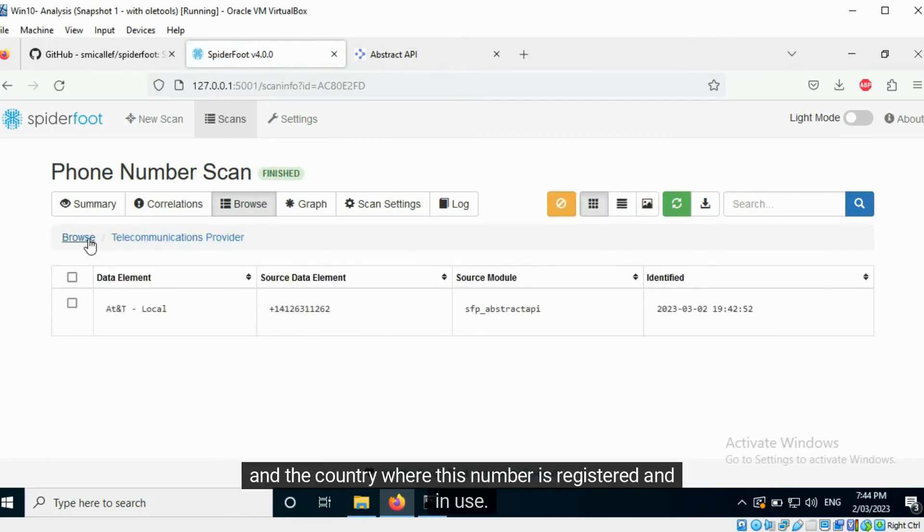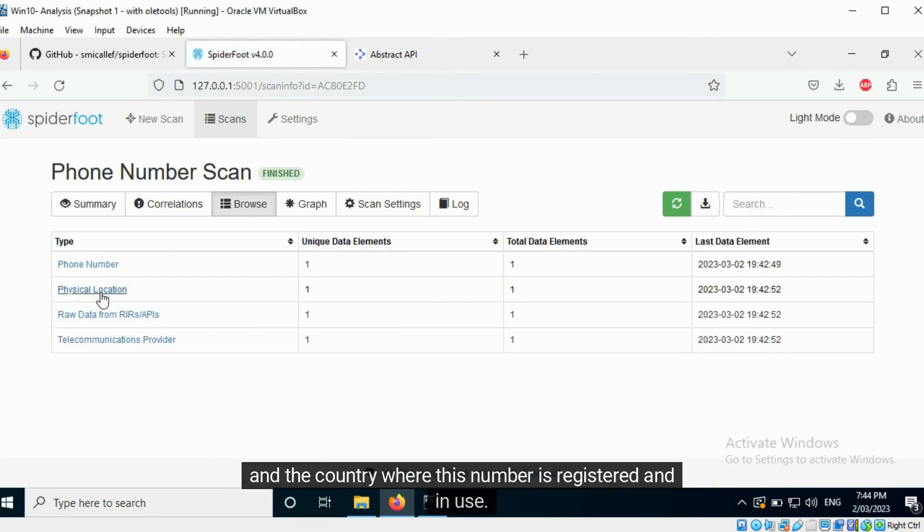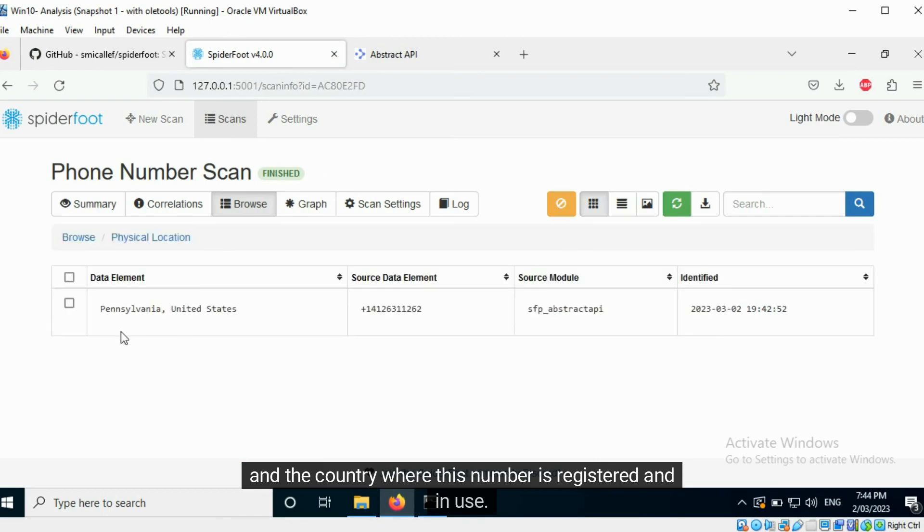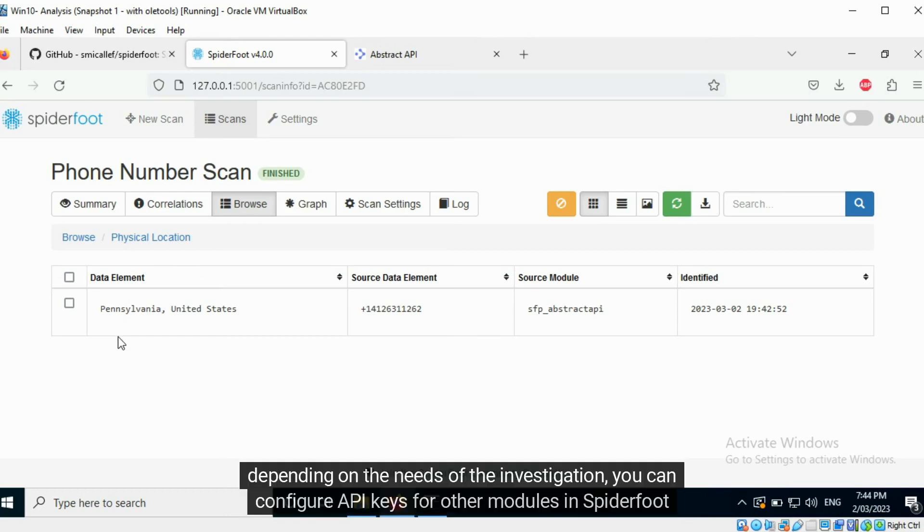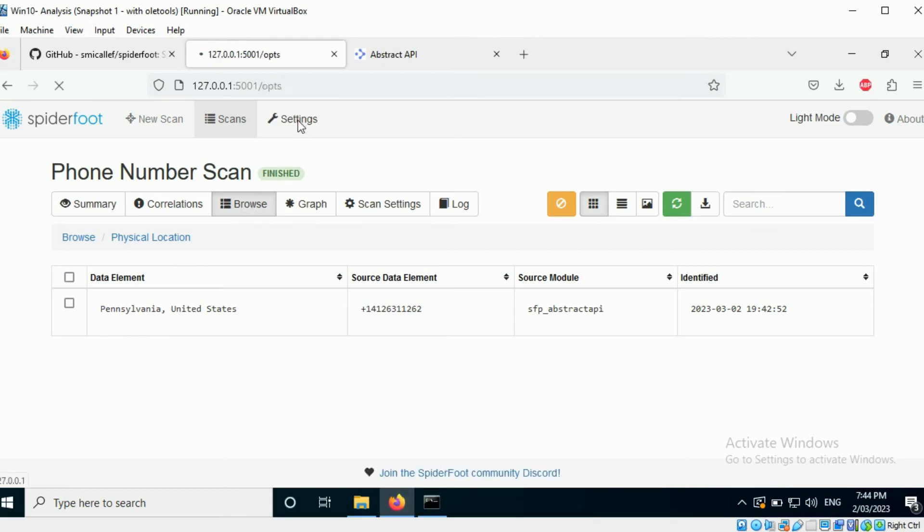And the country where this number is registered and in use. In this way, depending on the needs of the investigation, you can configure API keys for other modules in Spyderfoot and use them.